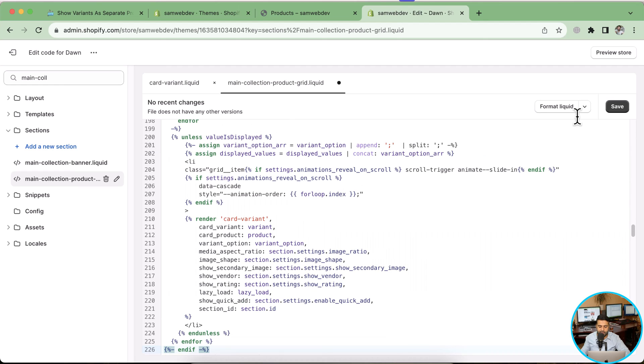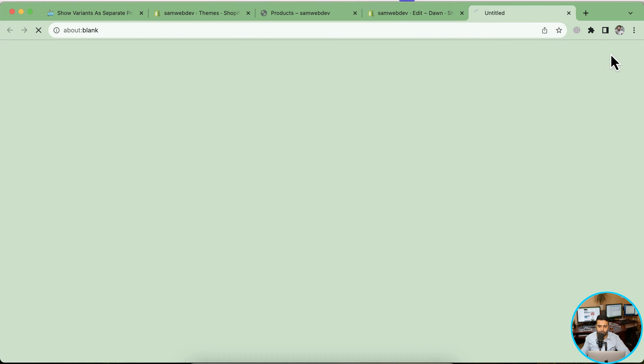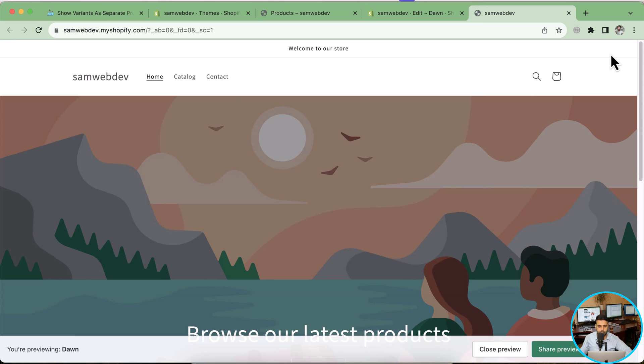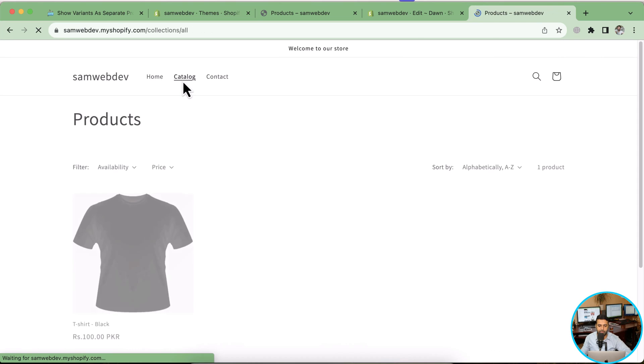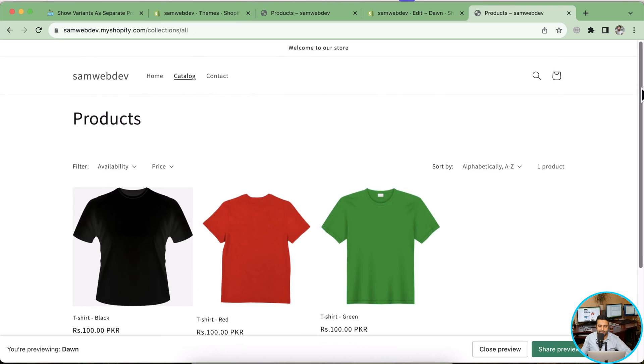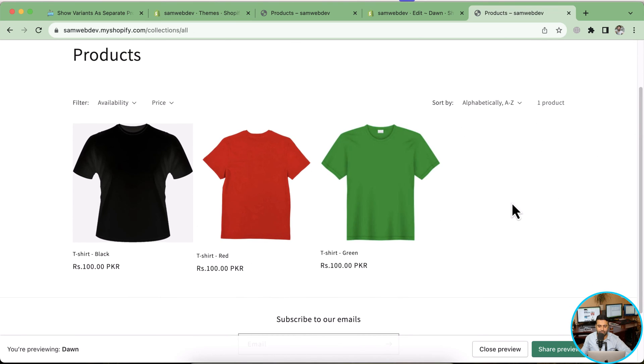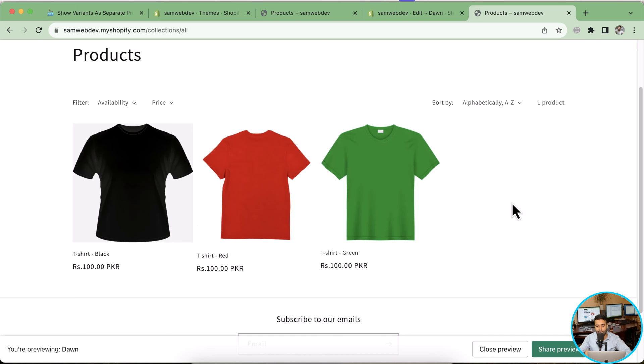Now let's preview the theme. Click on catalog, which is our collection page, and now you can see that my collection page is showing variants as separate products. Cool, right?